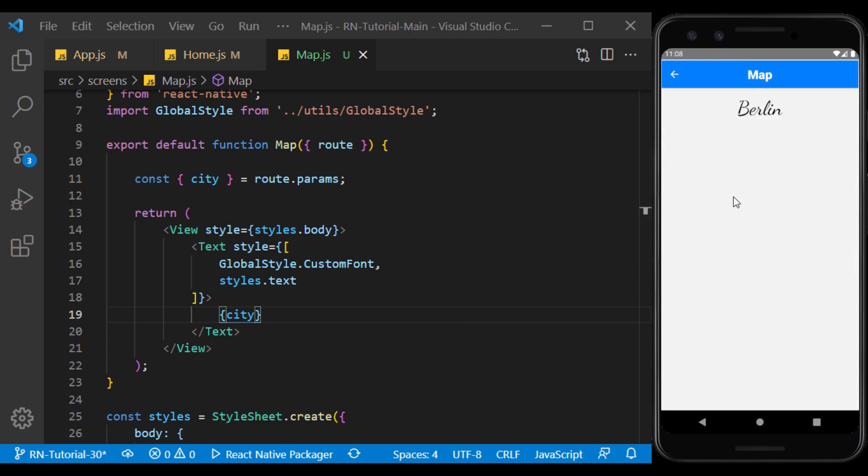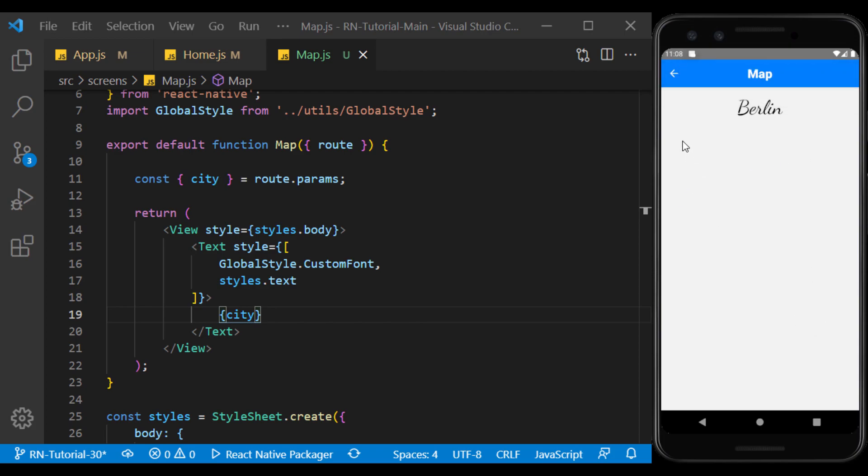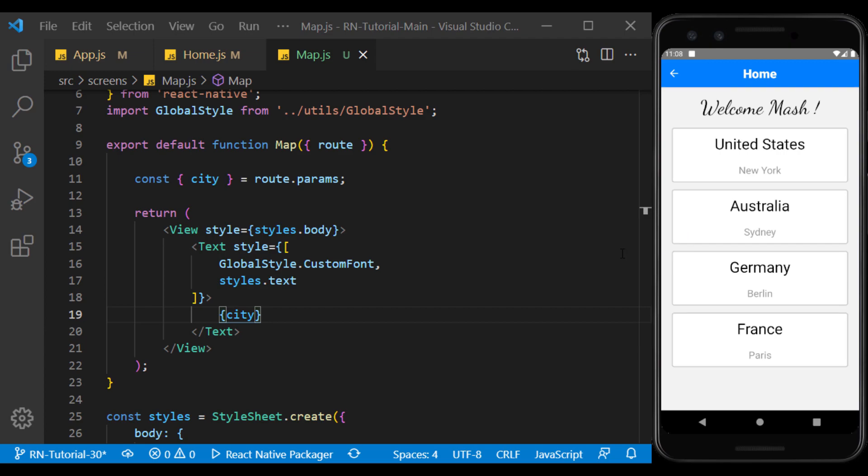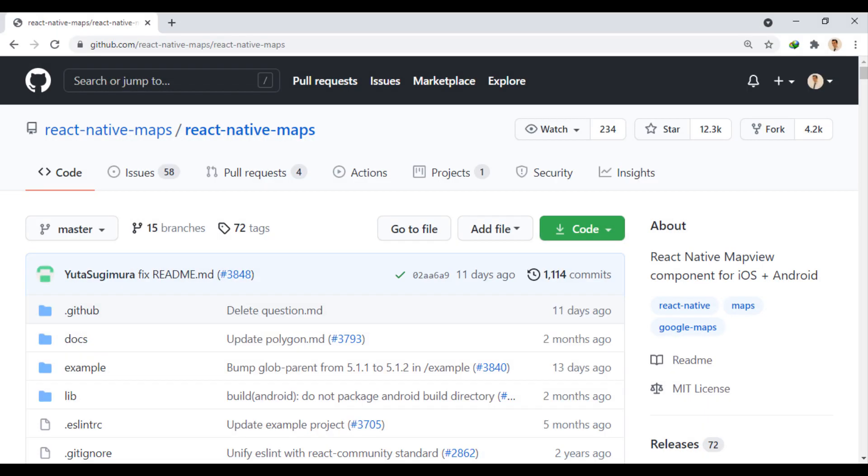Now we want to show a map under the city name that specifies the location of that city. To use Google Maps in a React Native project, we can use the React Native Maps module.